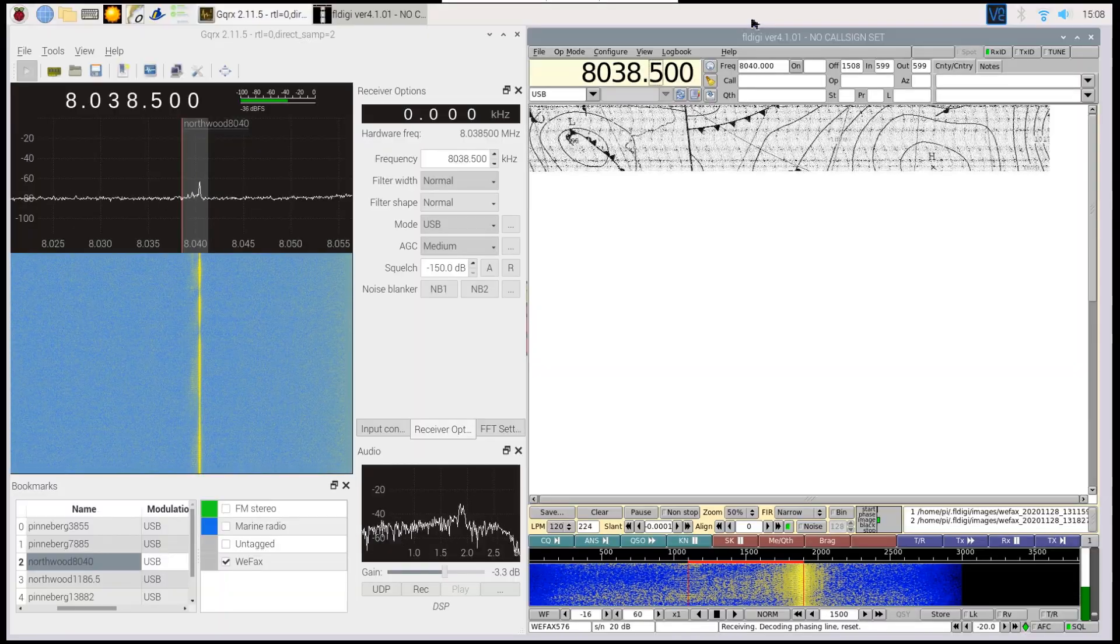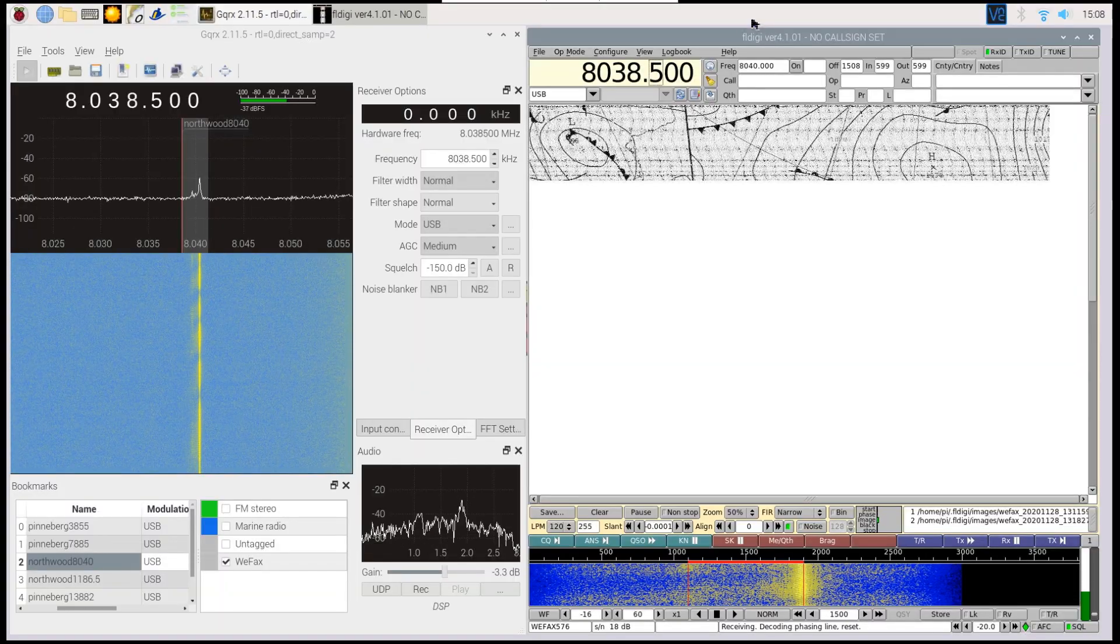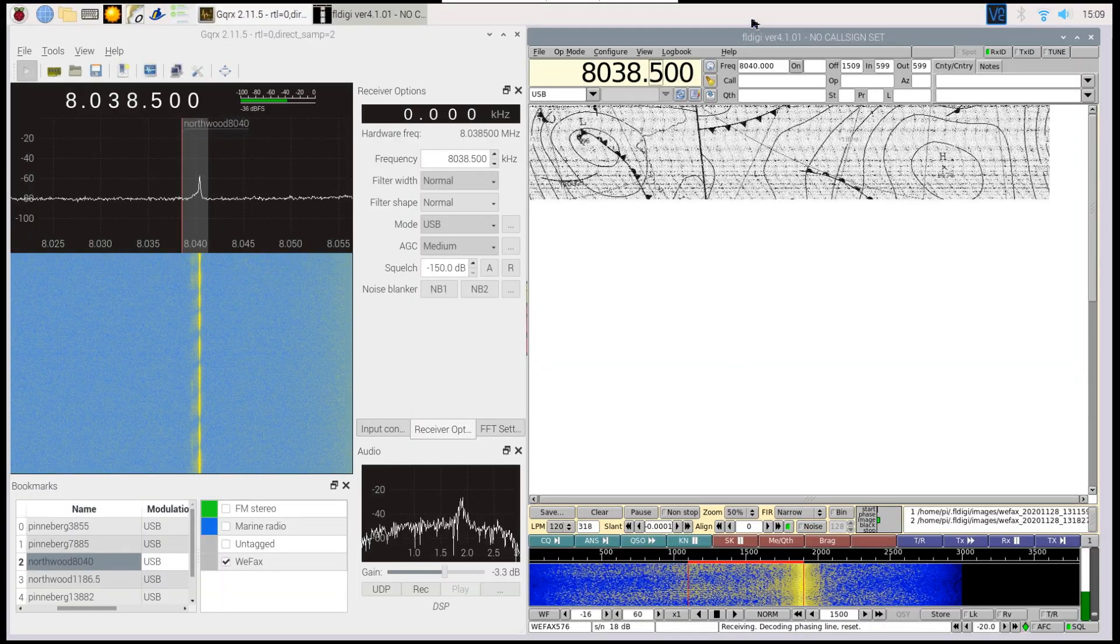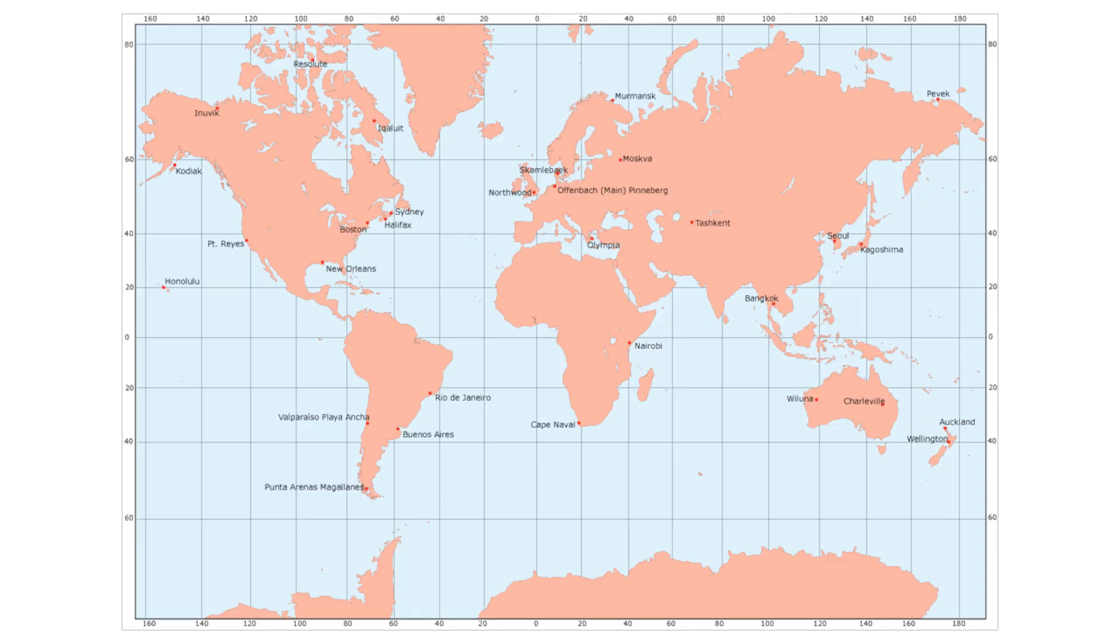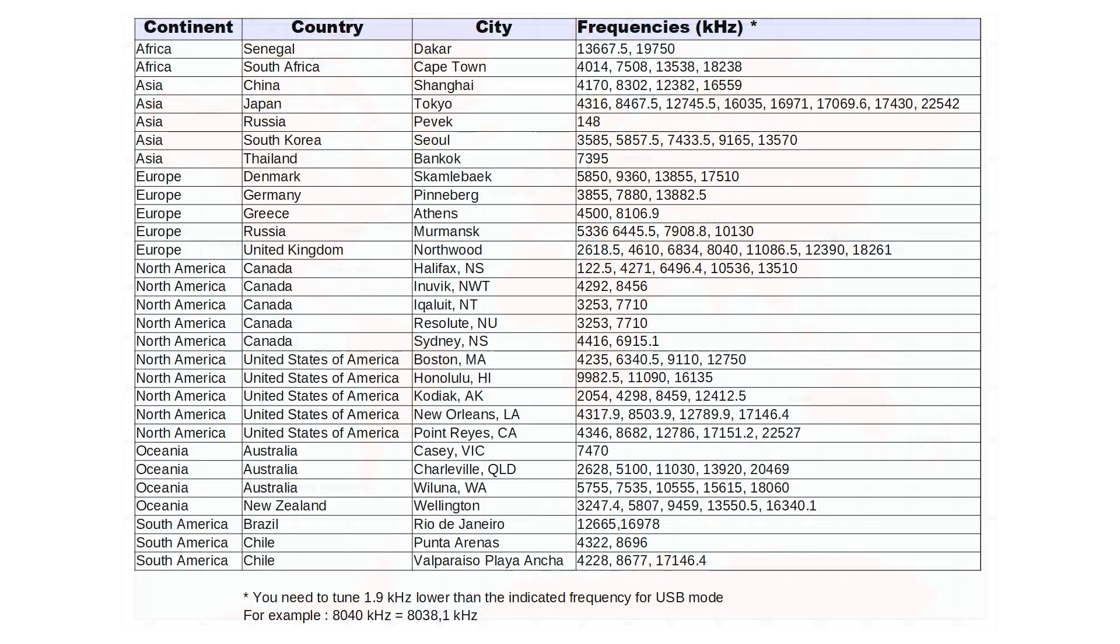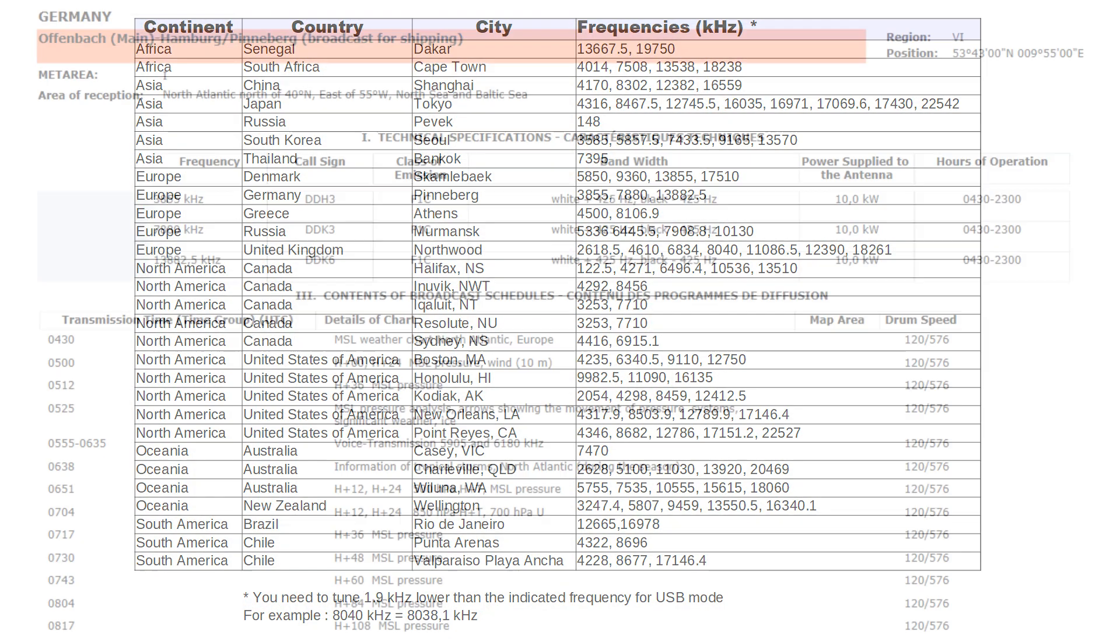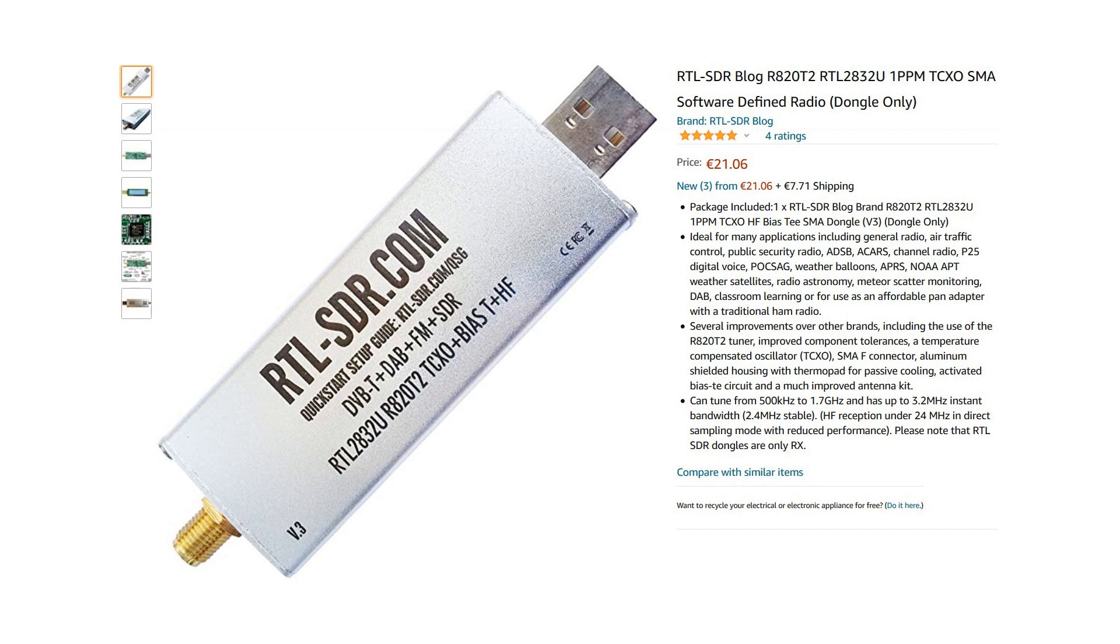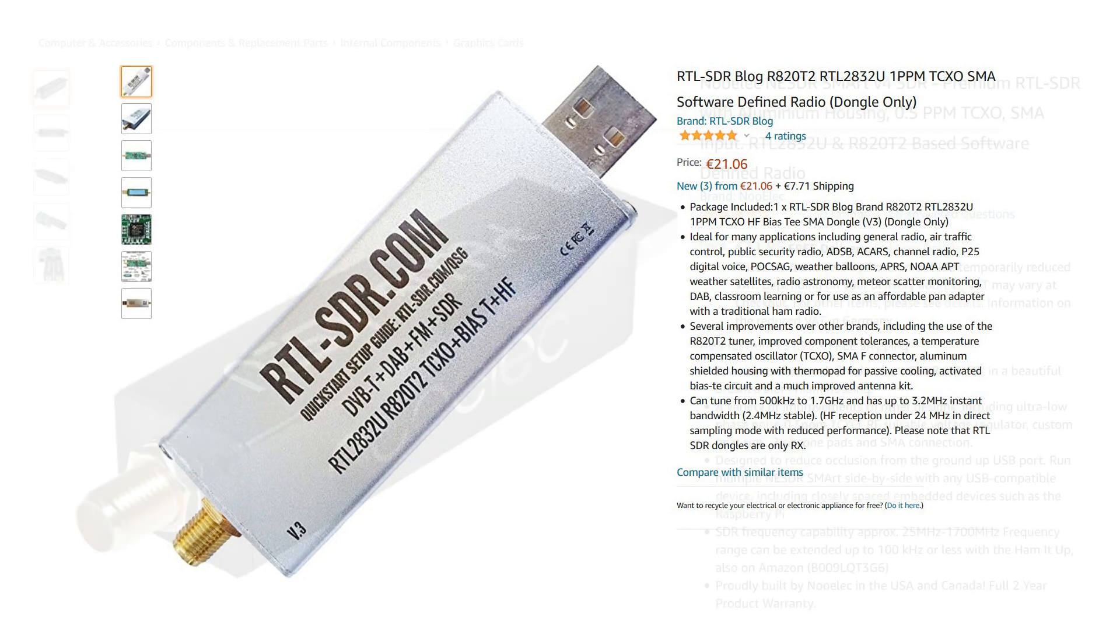You can look up the location of antennas, the exact transmission frequency, and time of broadcast in the transmission tables. For hardware, you need a USB dongle that is capable of receiving lower frequencies.